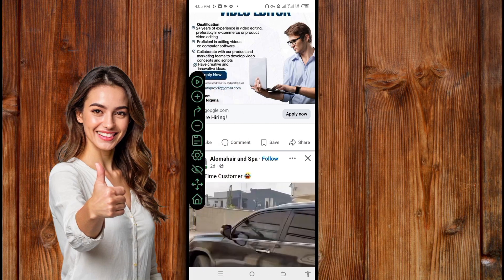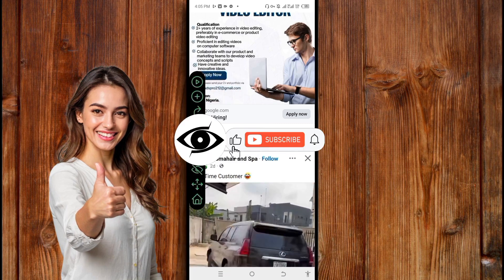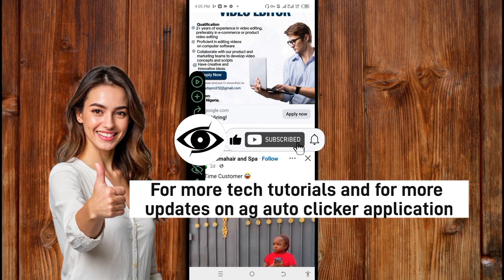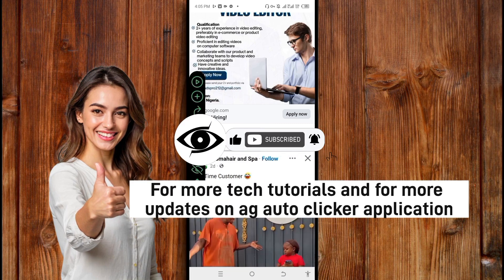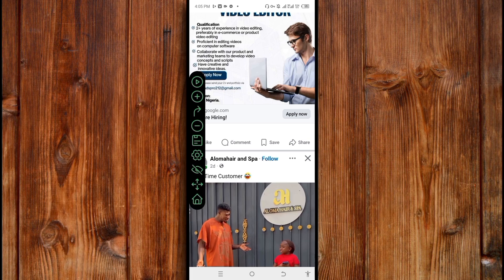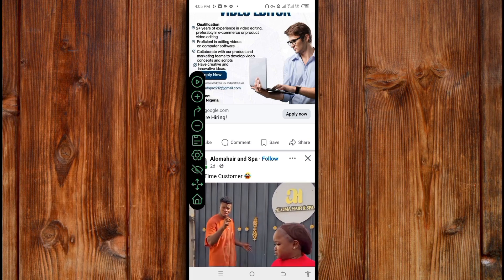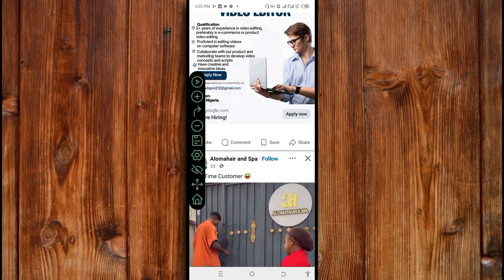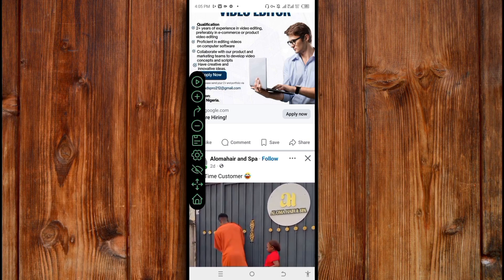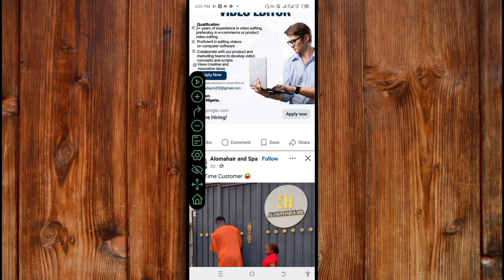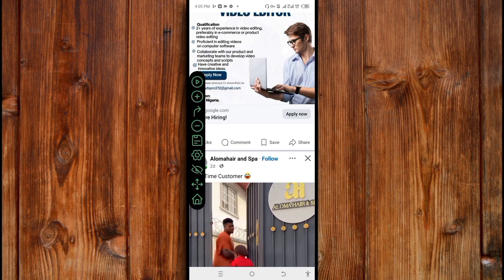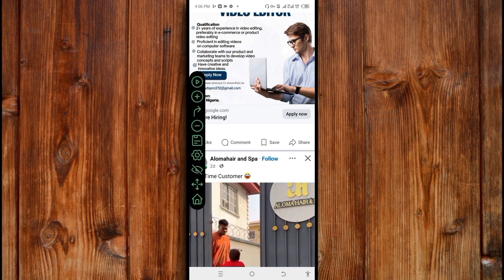If you find it helpful, give us a thumbs up, subscribe, and click on the bell icon for more tech tutorials and for more updates on AJ Autoclicker. Also, watch the video on the screen to know everything about this AJ Autoclicker. Thank you for watching. See you in the next video. Peace.